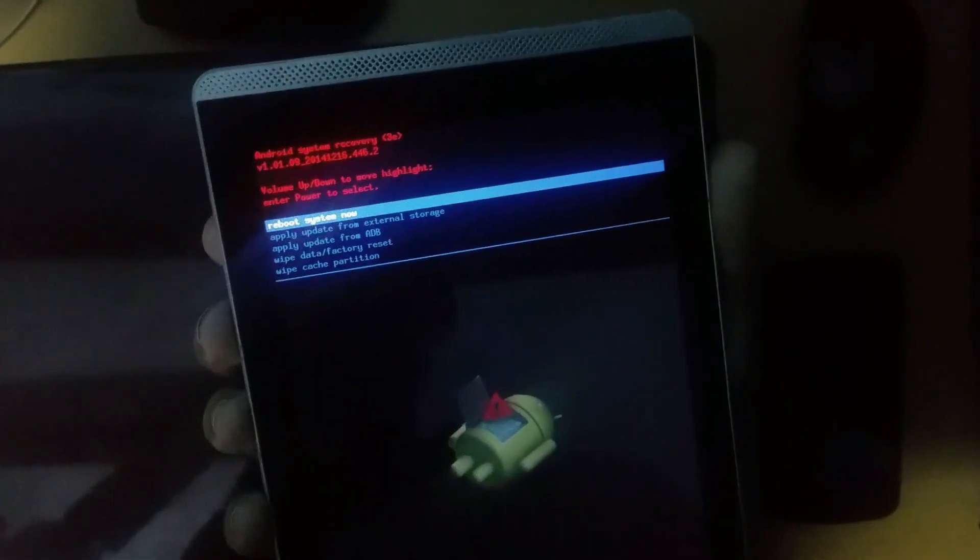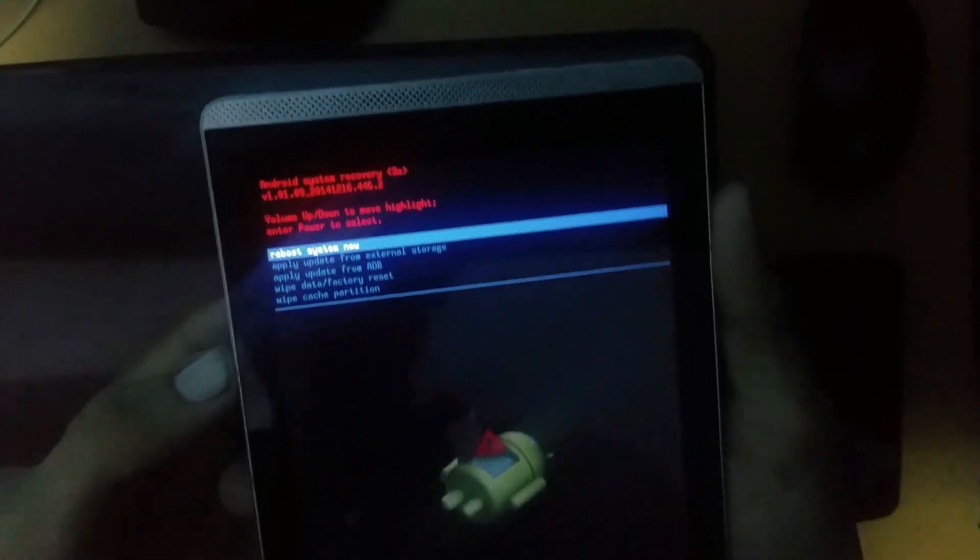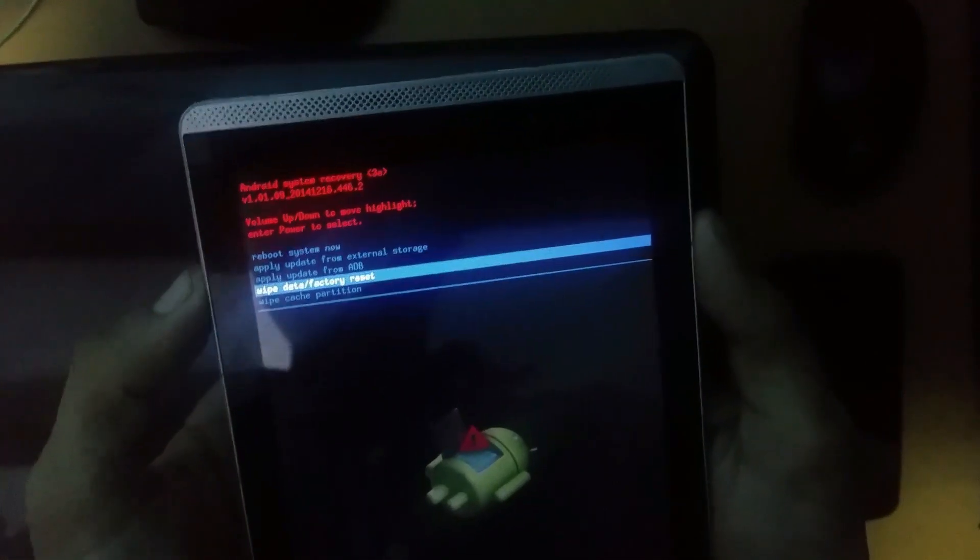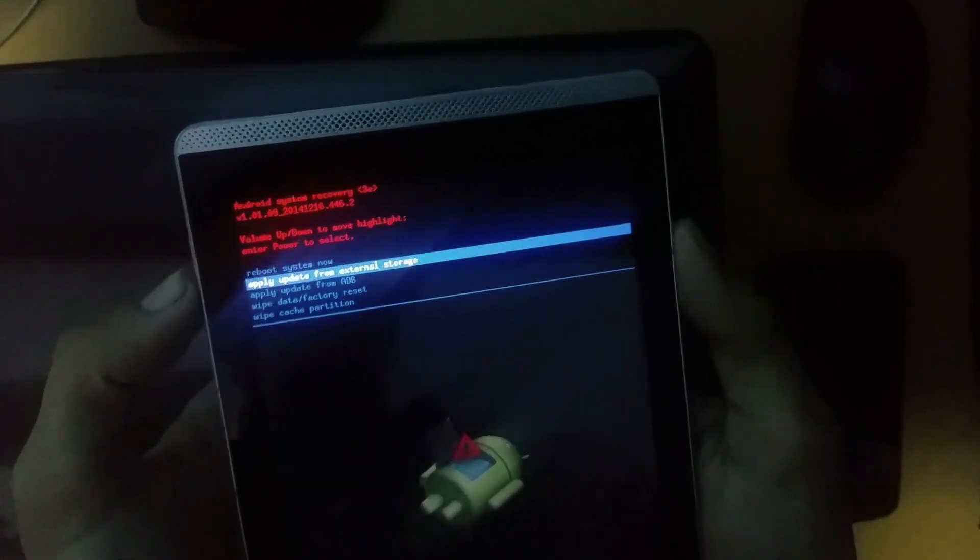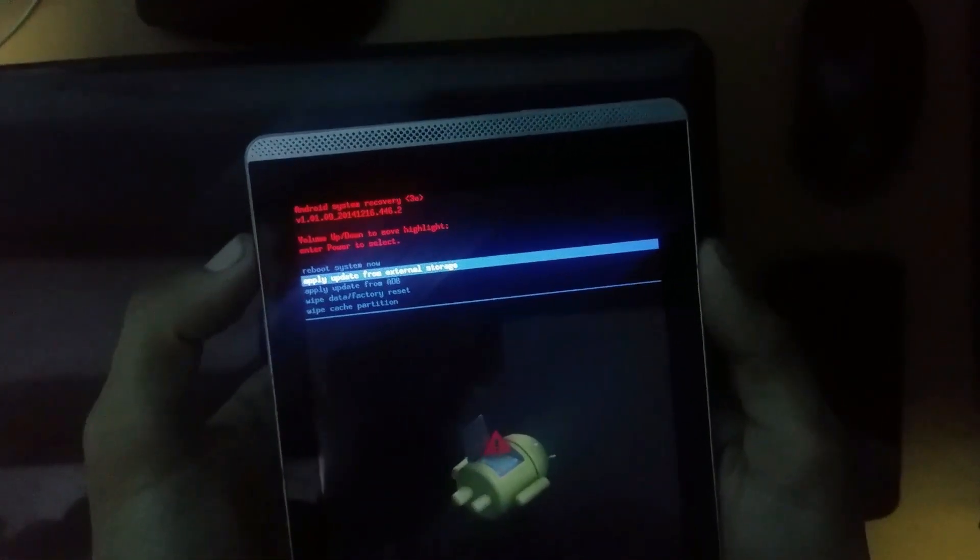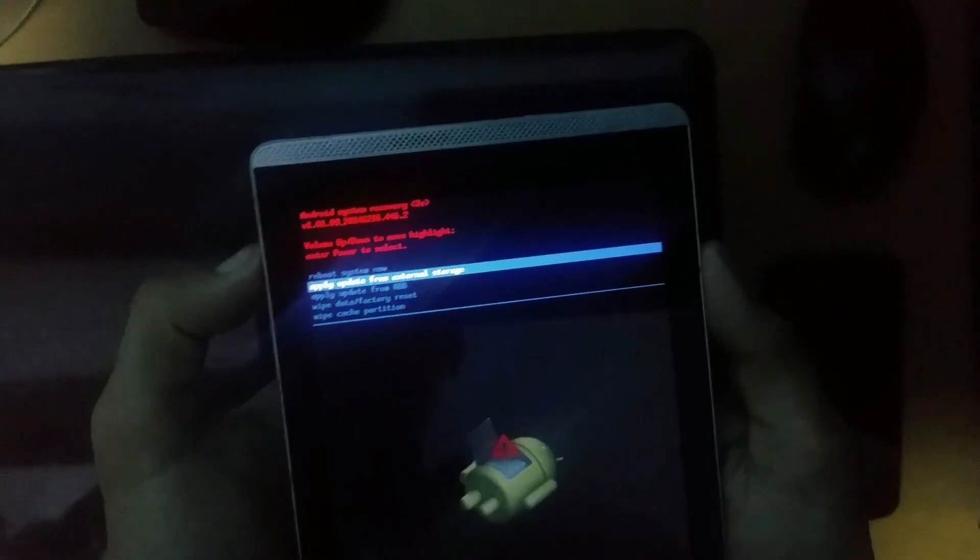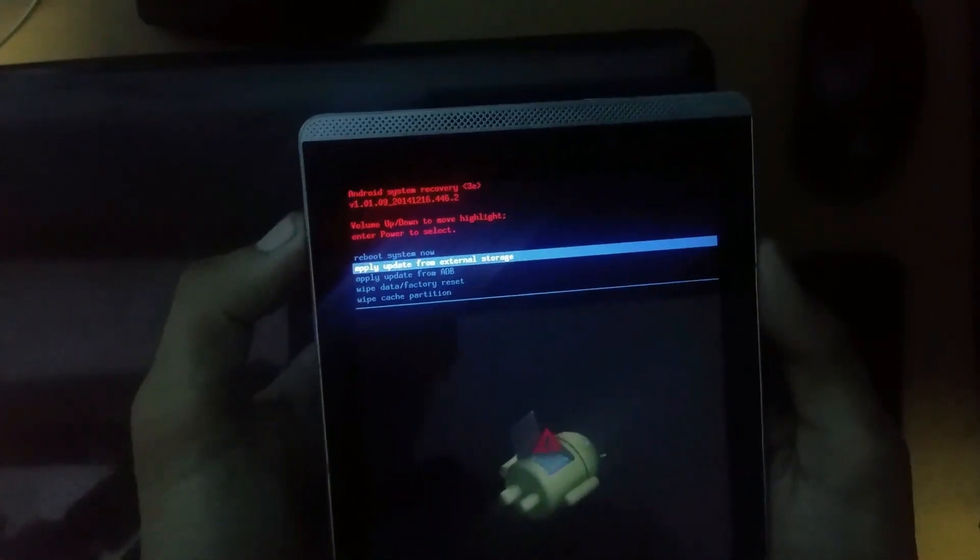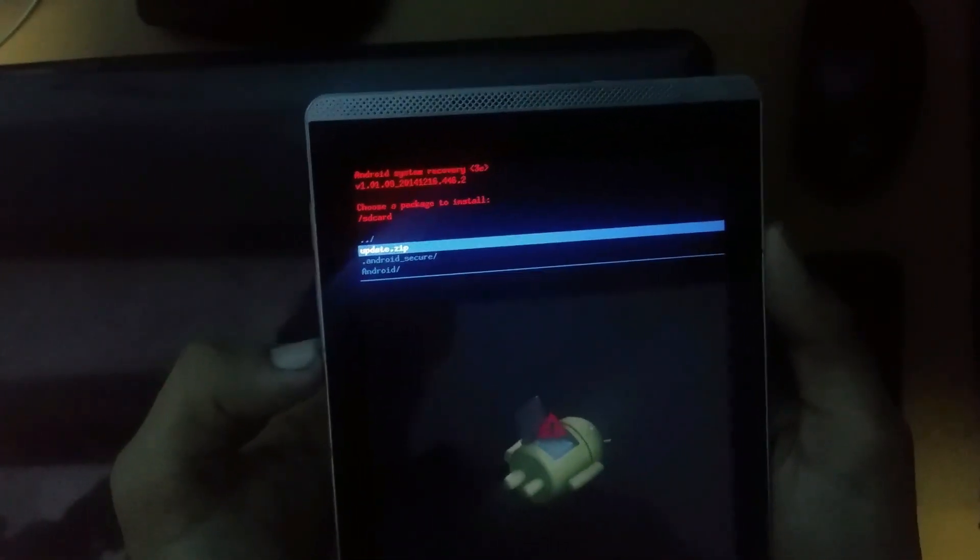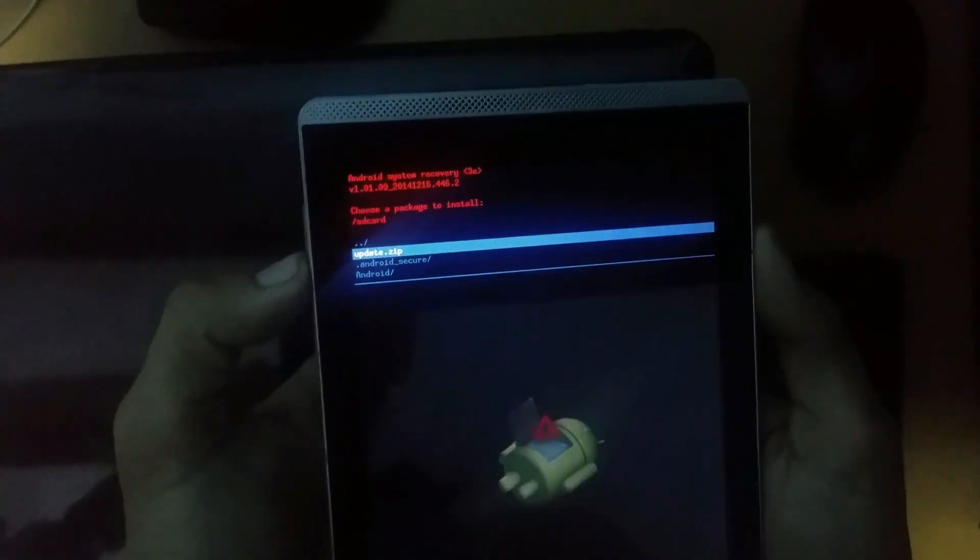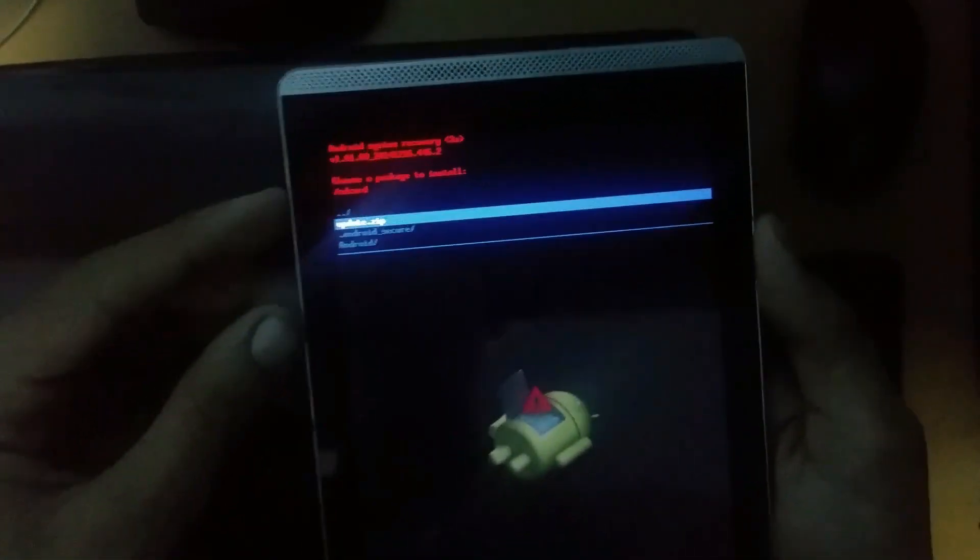So as you can see, the Android system recovery option has been opened. Now in this there is a second option, 'Apply update from external storage.' You have to choose this option. Press the power button. Now here this is the update.zip file which we have copied in the memory card.